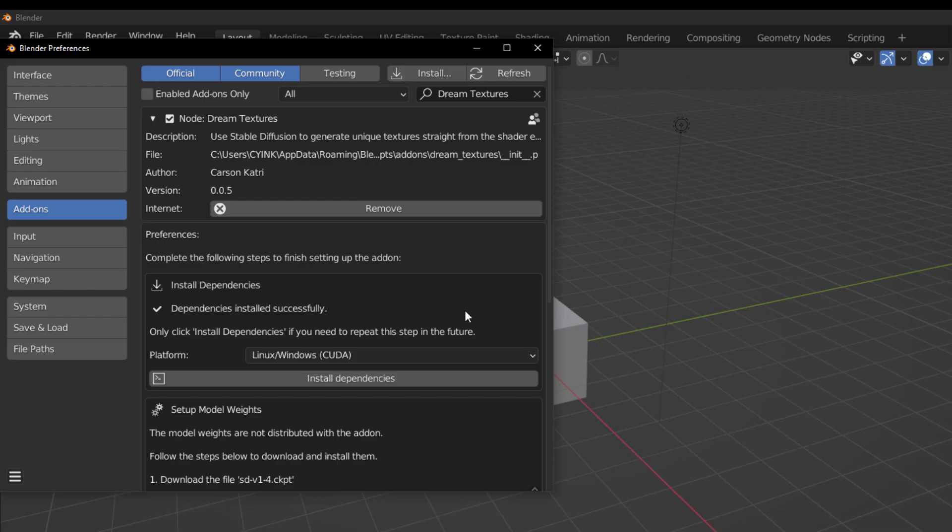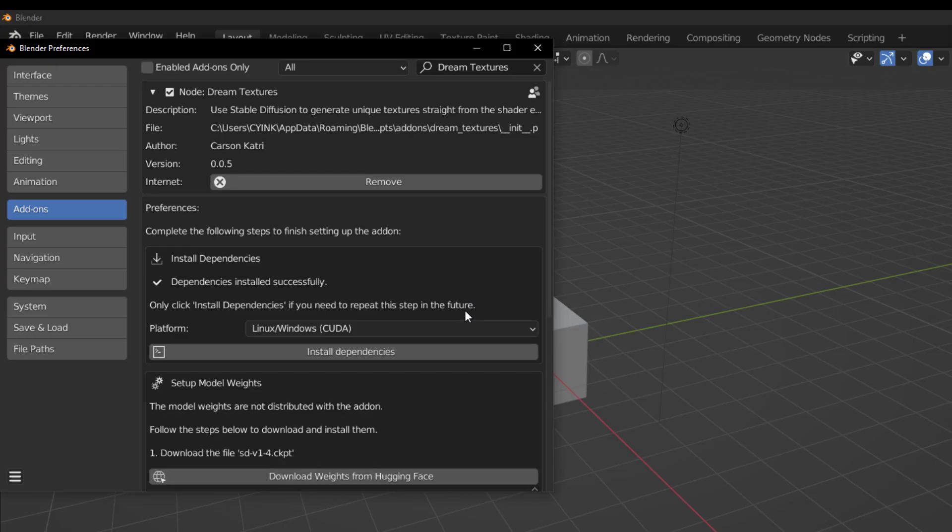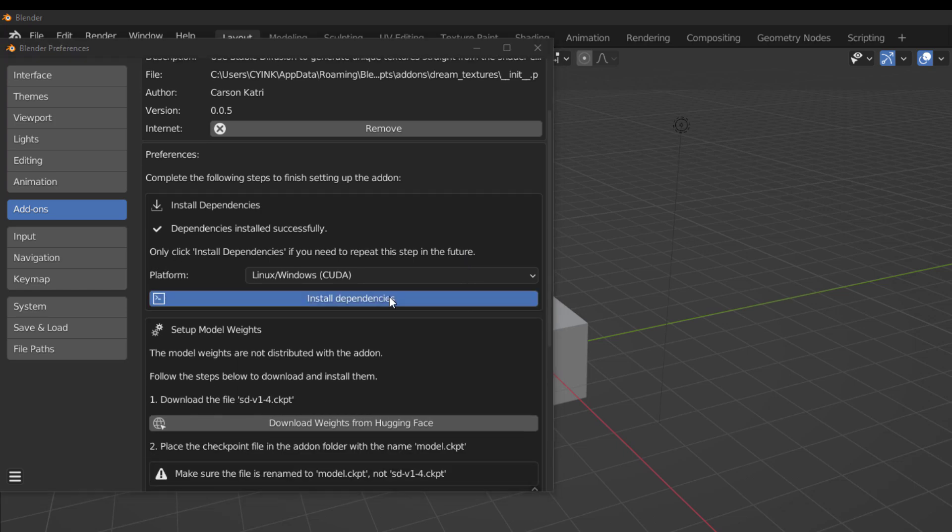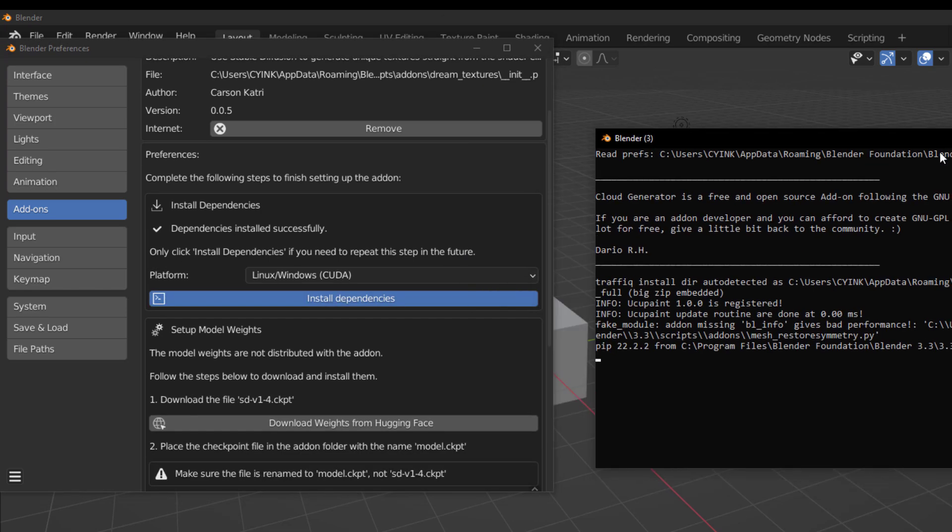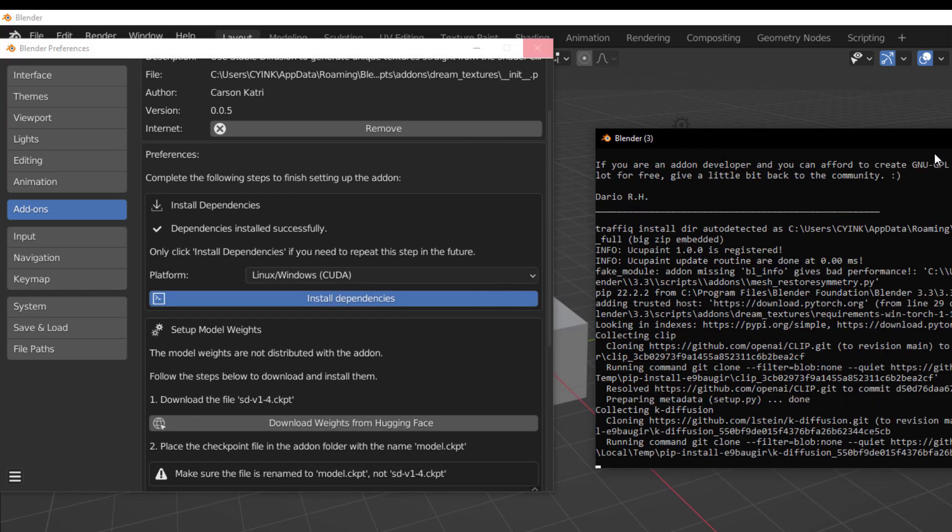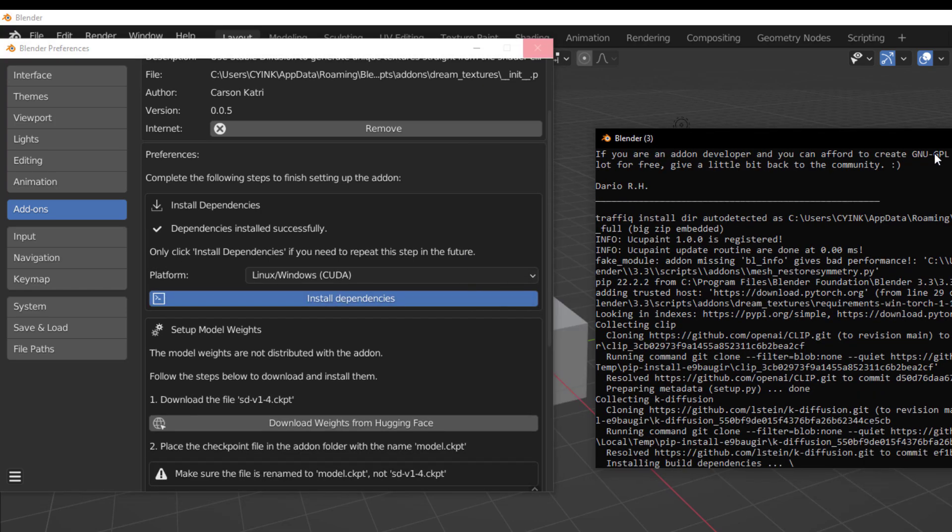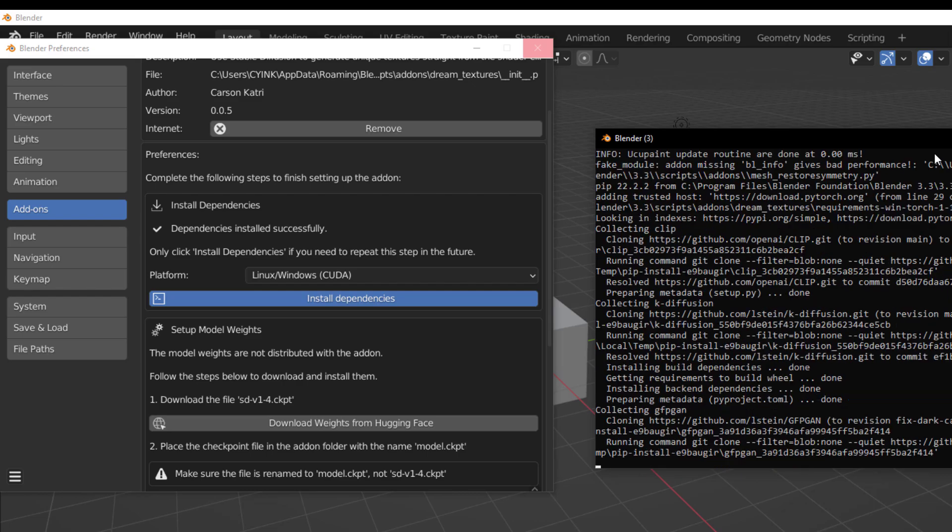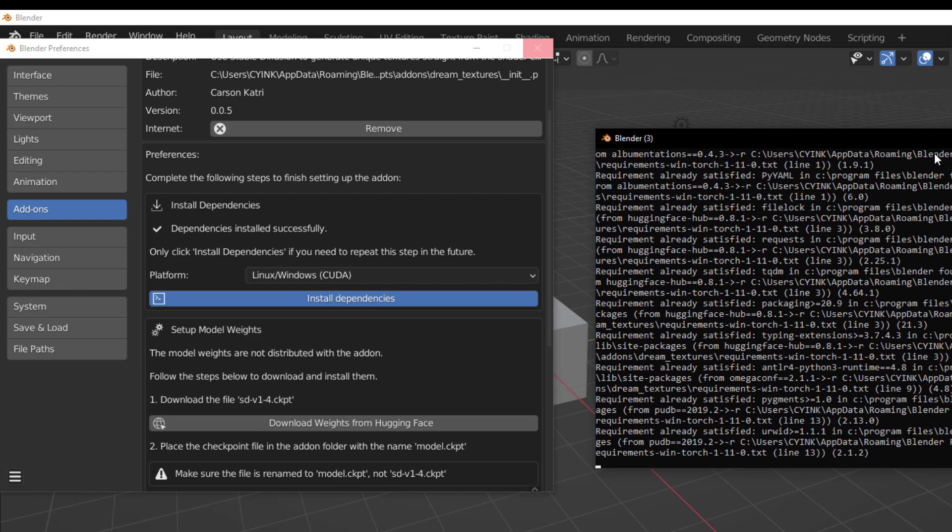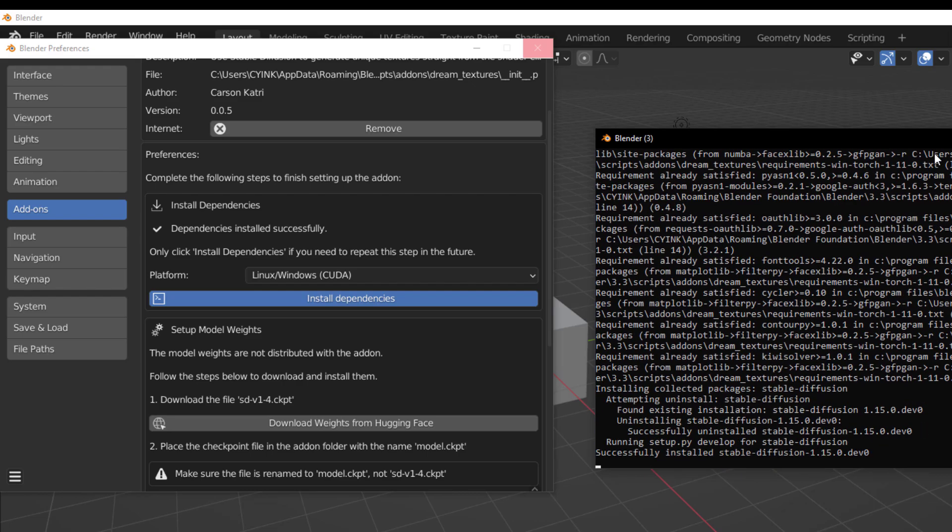Once you install the Dream Texture add-on, you'll find out that there is a platform section where you get to select the platform of choice that you want to work with. In this case, we're using Linux slash Windows. And this will require us to install some dependencies. Bear in mind that these dependencies will take a while since they are going to download a whole bunch of things by simply using the terminal.